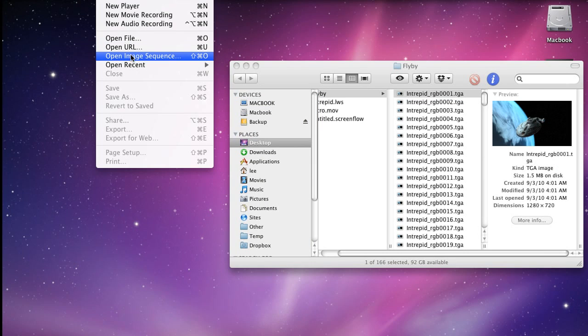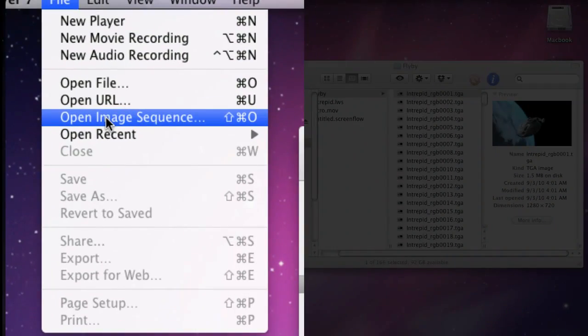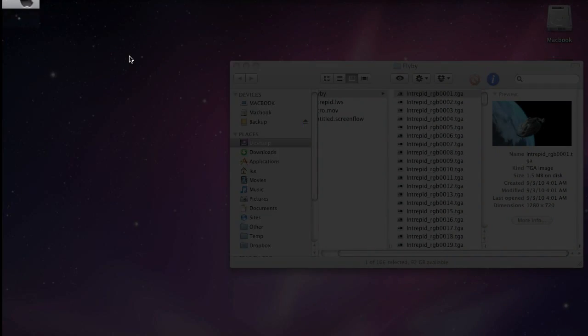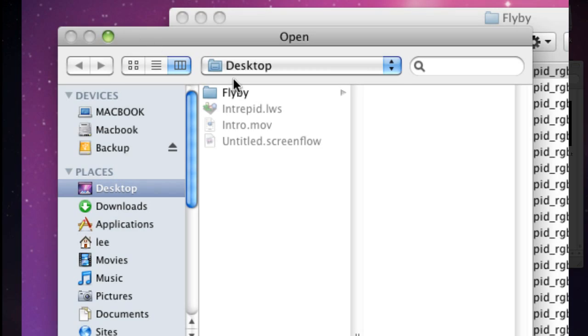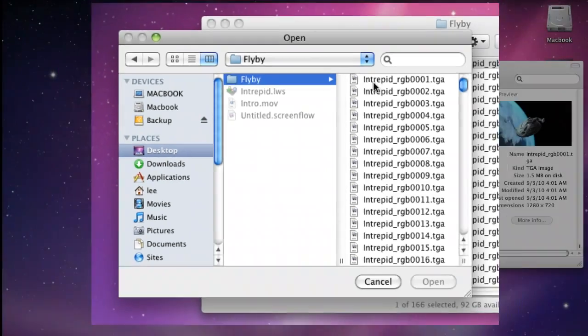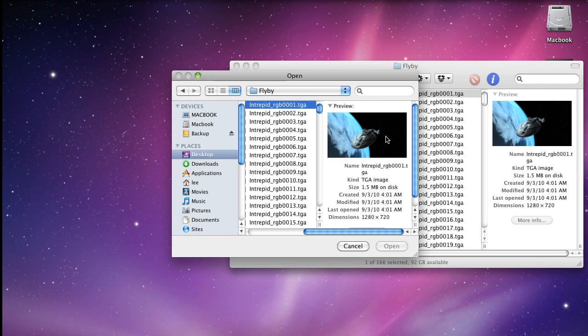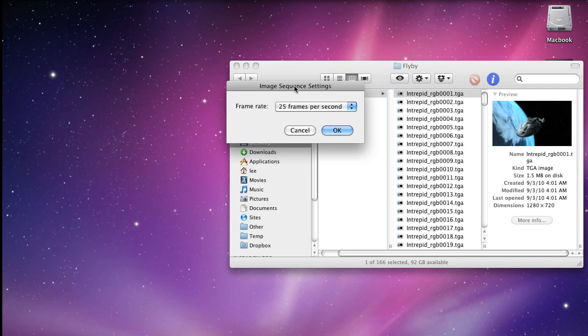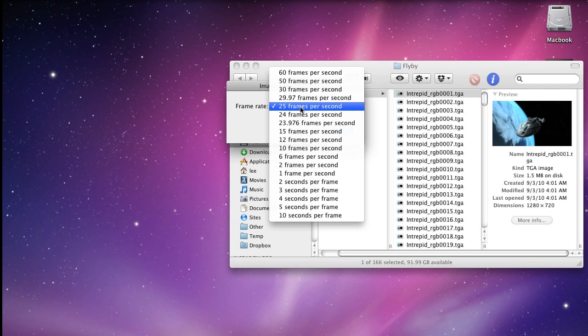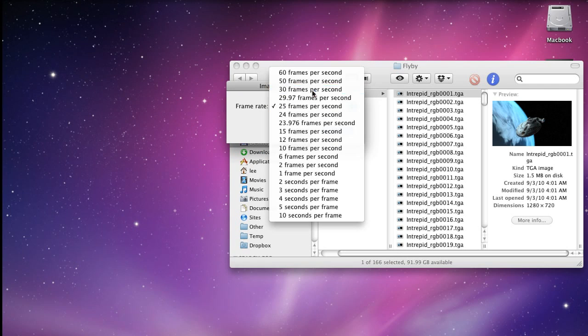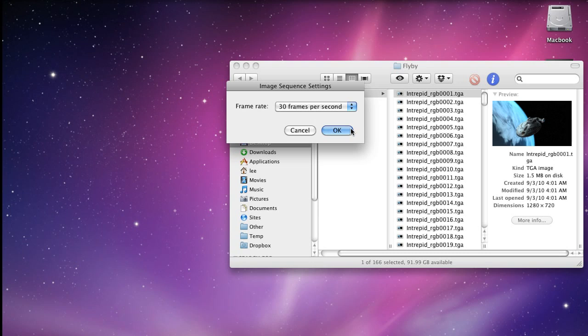Right. So in QuickTime, you can already see open image sequence. Now we'll just show where the file number one is and we can open it up. Now it would just ask how many frames per second. Well, this video was made for 30 frames per second. Now, depending on the version you have, sometimes it also asks you, is it a Targa image sequence? And obviously you can click on yes.